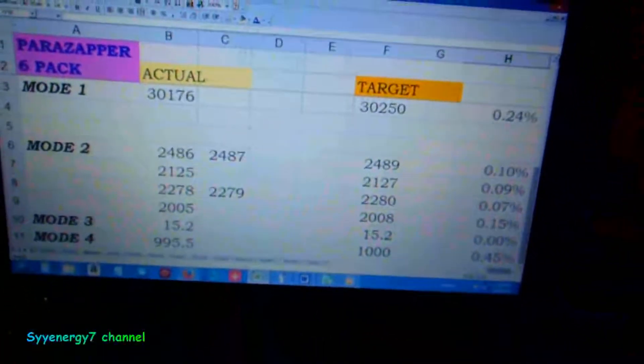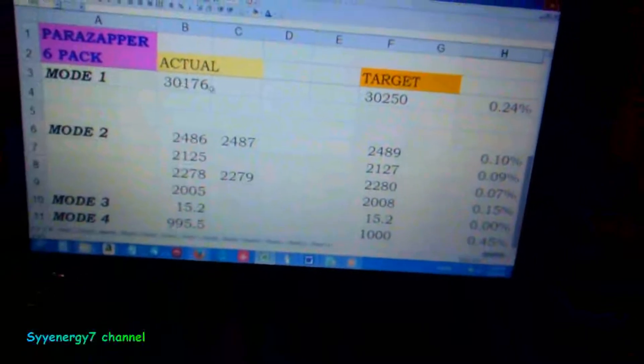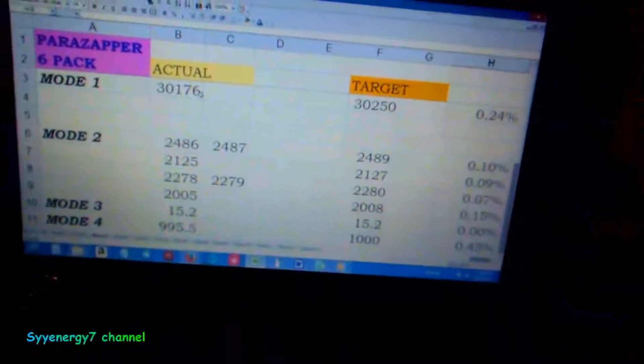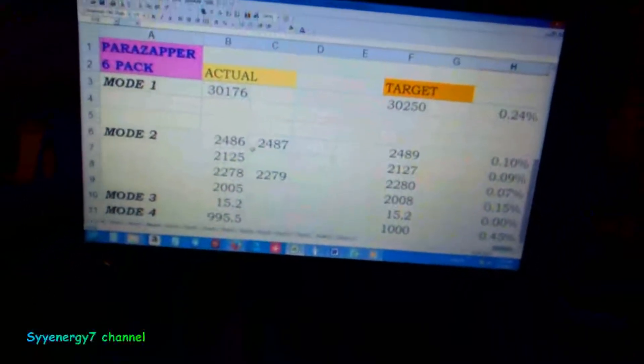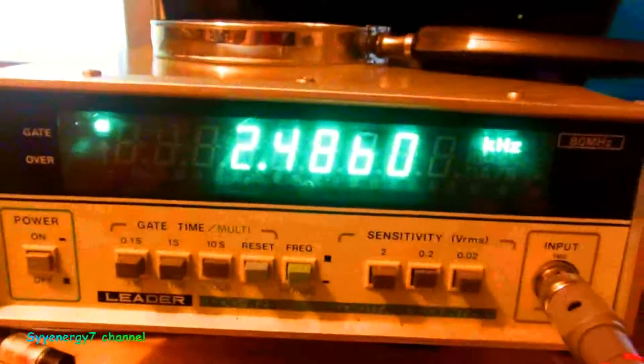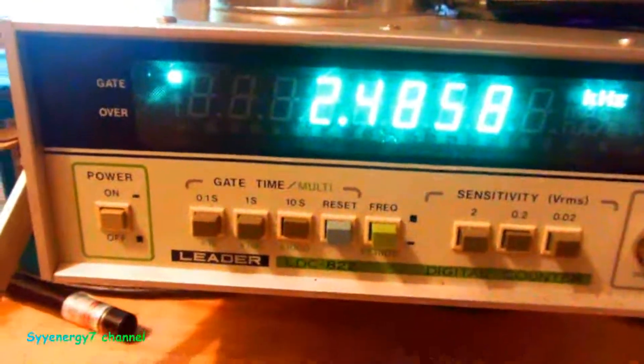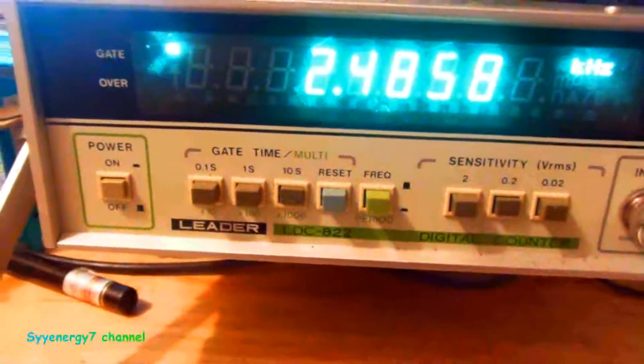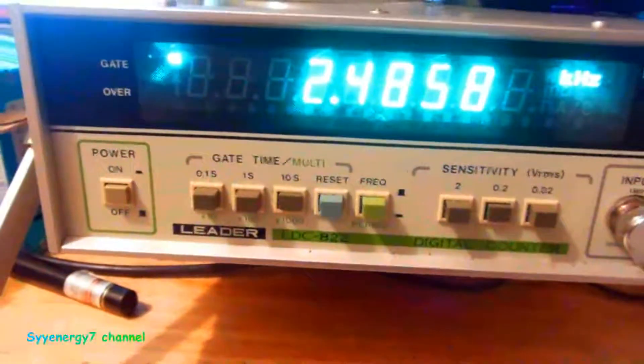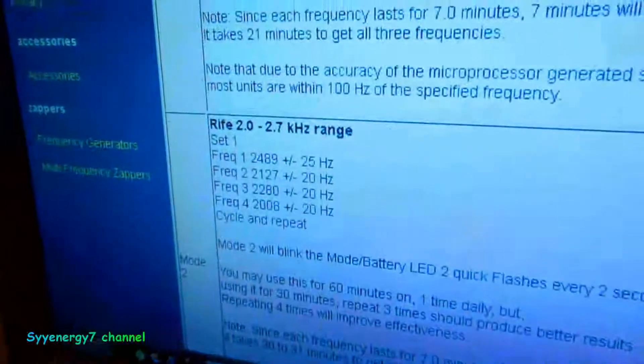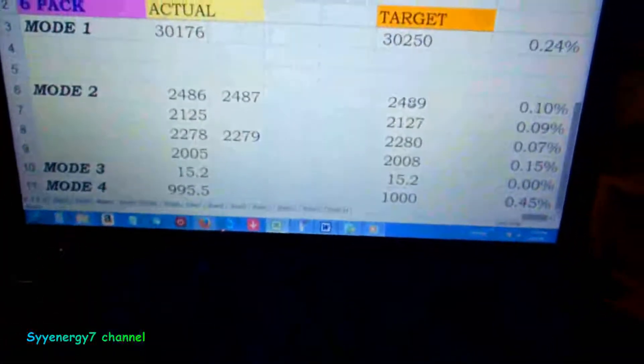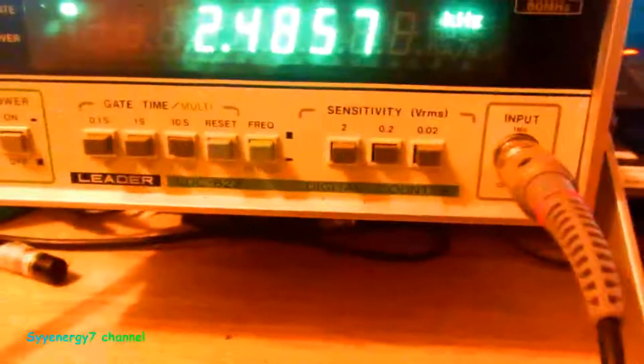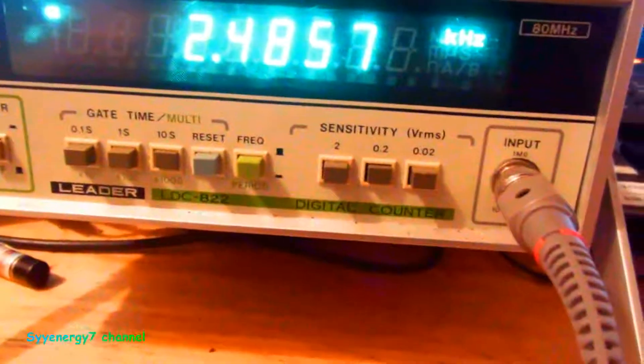I put in a spreadsheet 30,250. I came up with 30,176. Now I went to Mode 2. This is a more important mode because it's got Rife frequencies in there. He says 2489 is the first one, so I was looking at 2489 as the target.